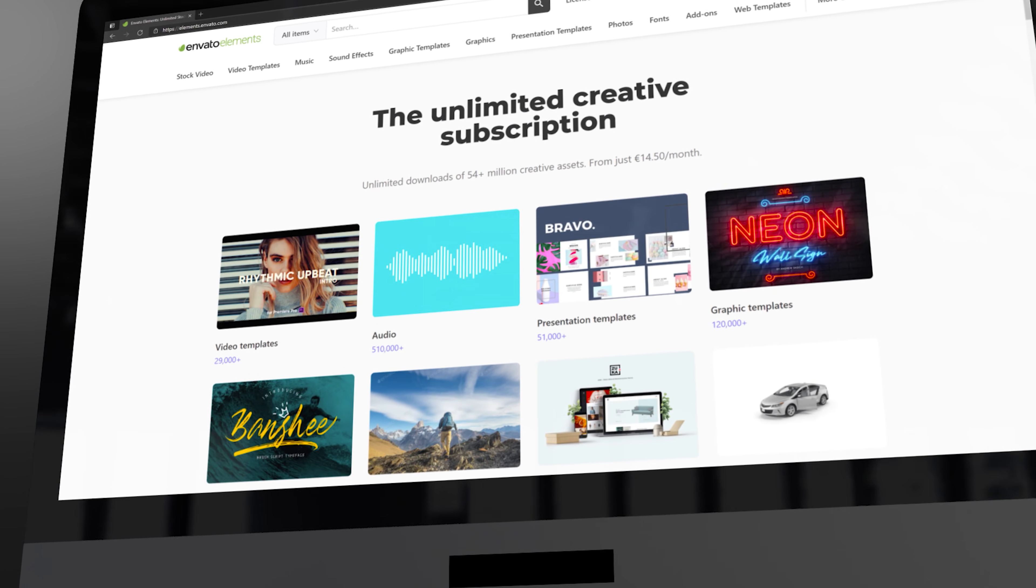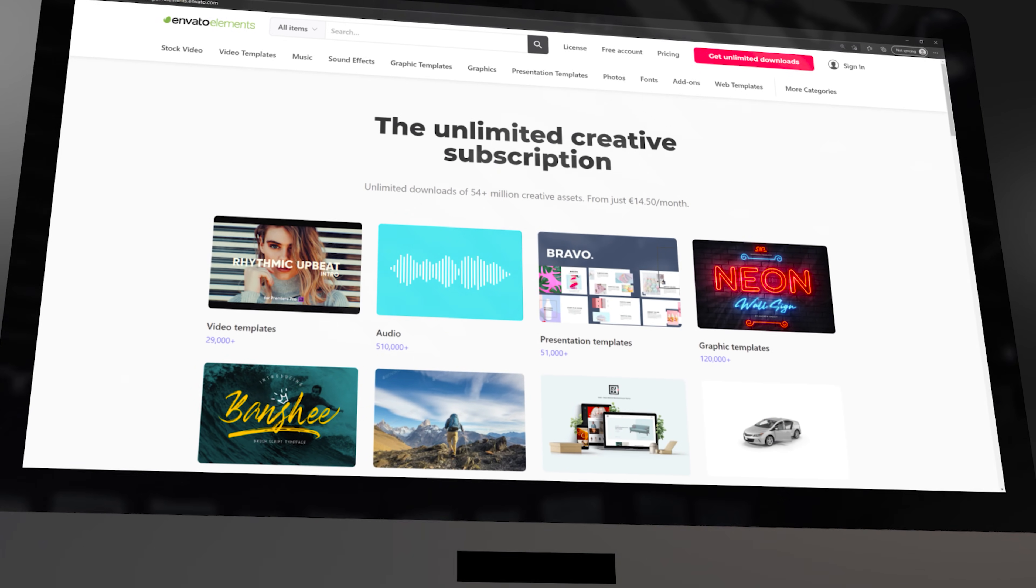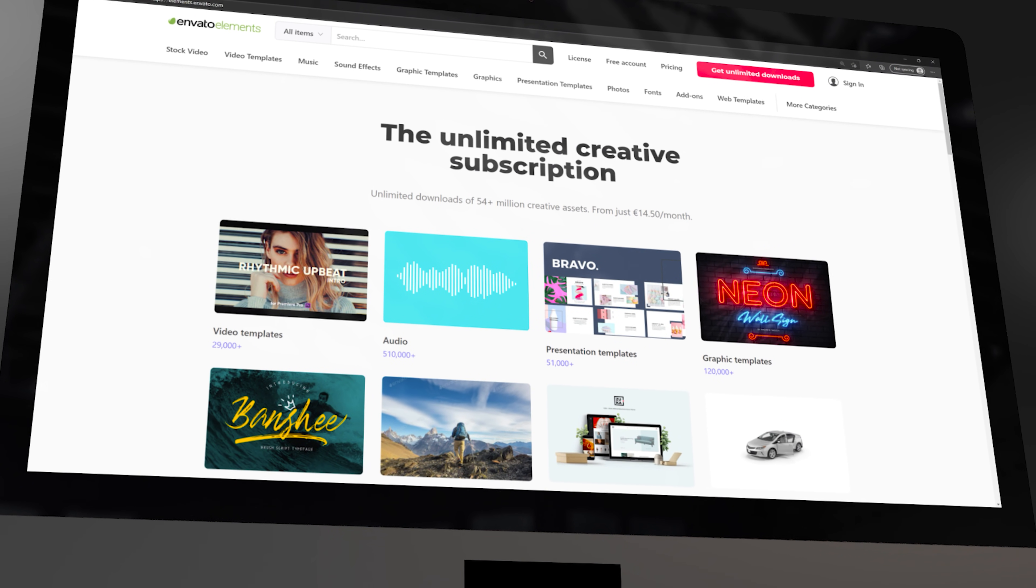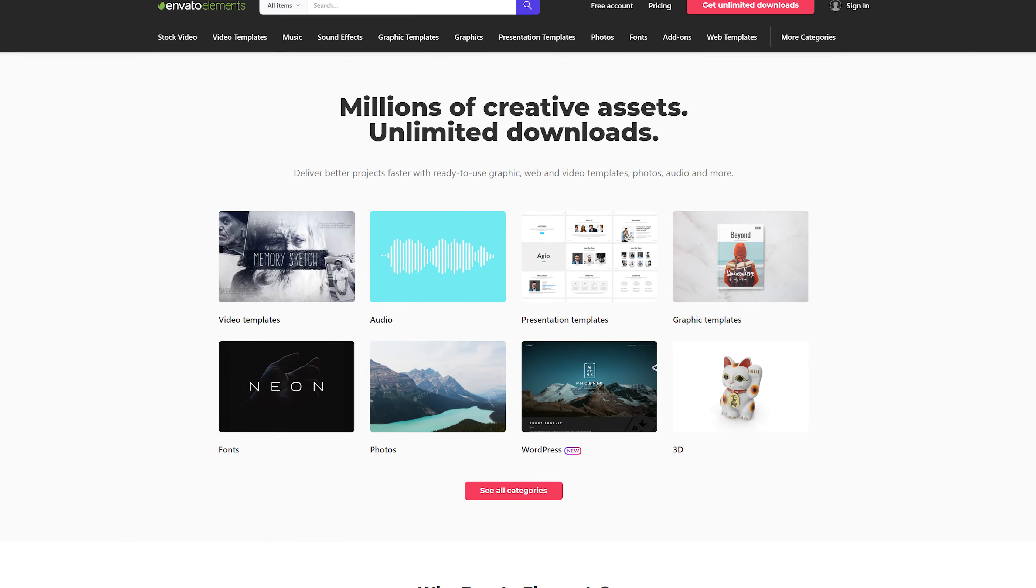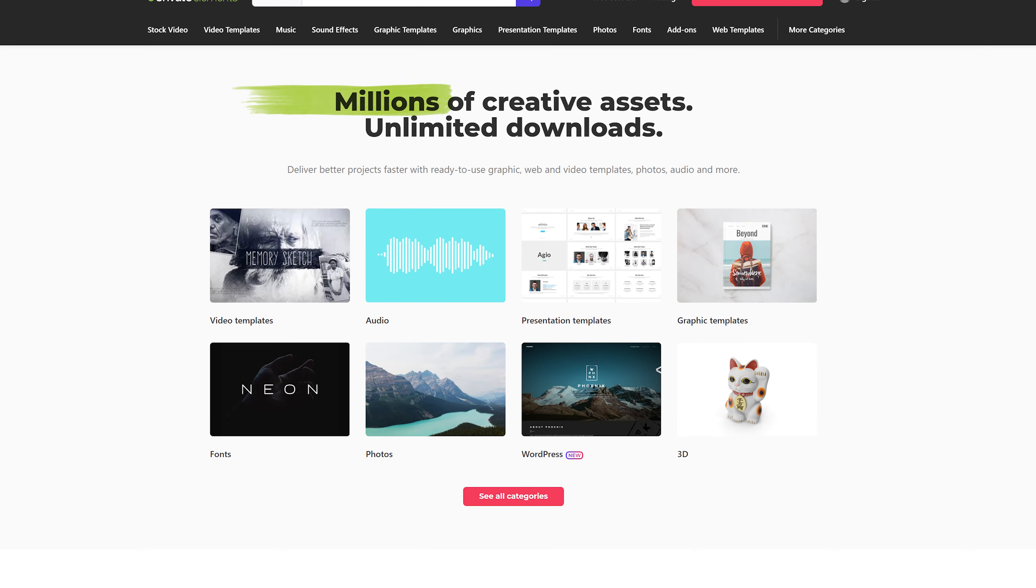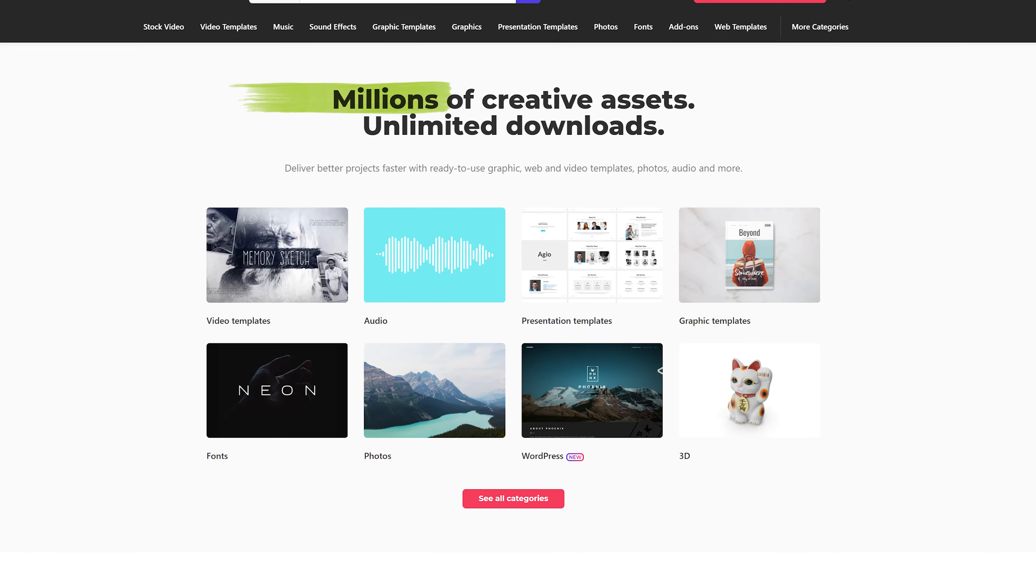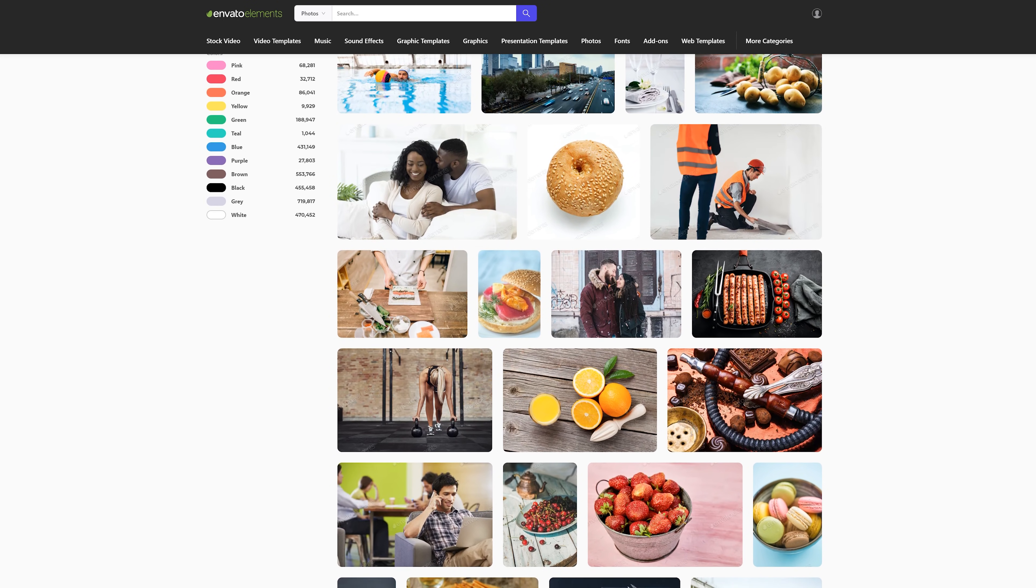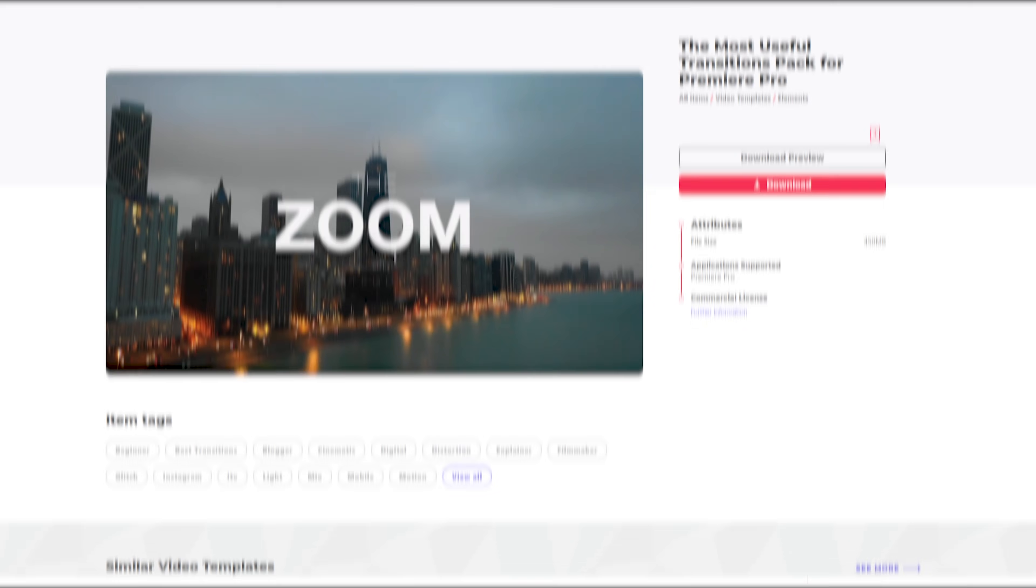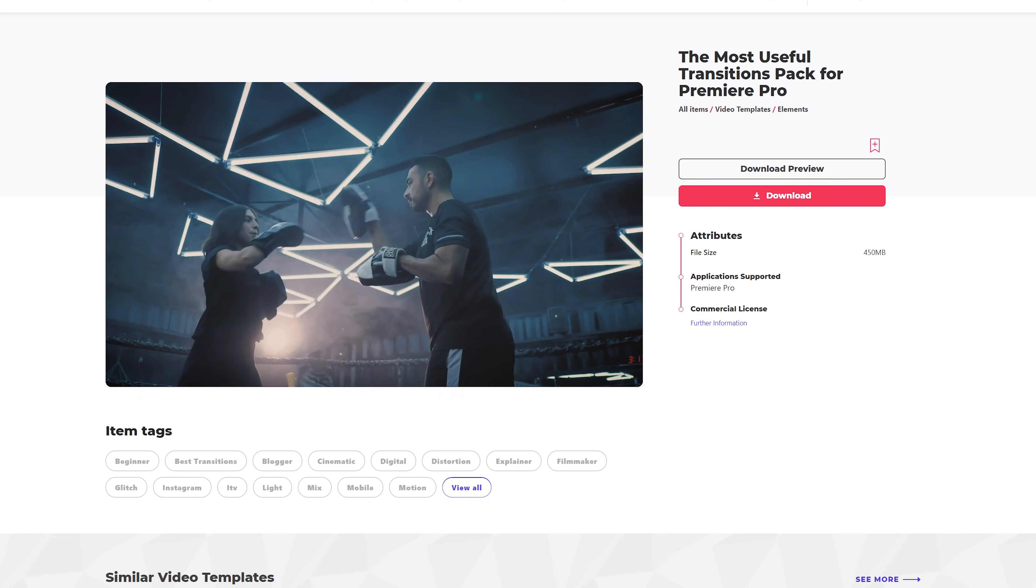It doesn't matter if you create videos for a living or just for a hobby, you need to know about Envato Elements. And that's because they offer millions of high quality assets for your video projects, all within one single subscription. And this includes stock video, music and sound effects, fonts, video animation templates and much more.